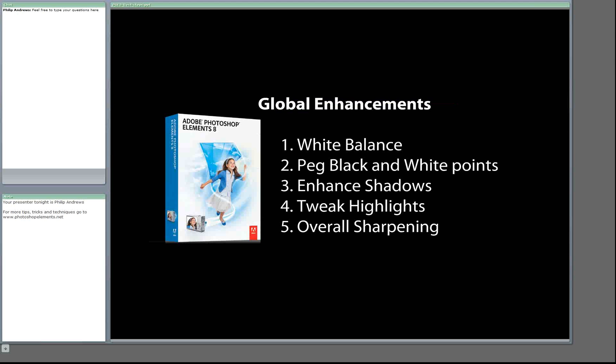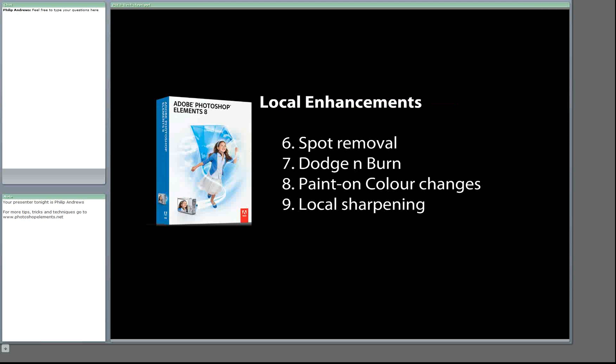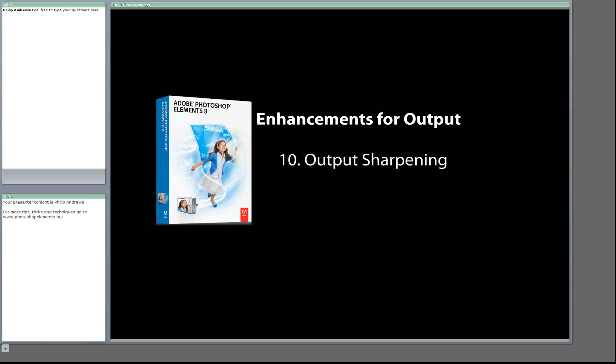Then we'll look at localized enhancements — changes made to just part of the image rather than the whole image. These include things like spot removal, dodging and burning, paint-on color changes, and localized sharpening. The very final thing we'll look at is output sharpening. Most professionals apply sharpening at three different places in their workflow: at the beginning with overall sharpening, then some localized sharpening, and then output sharpening to optimize the image for the type of output — whether print, screen via a digital projector or TV, or the web. All those different output types require different types of sharpening.